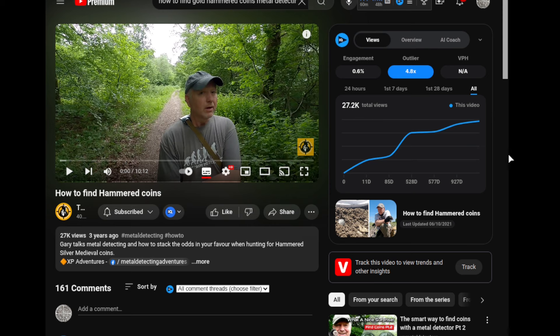We've got this video here of Gary — 'How to Find Hammered Coins' — and it's a nice long video of him talking about exactly how you find hammered coins. I got a question last night: how do I find hammered silver, hammered and gold coins? Gold coins is a bit trickier, but when you find hammered coins you might find gold ones. Gary chats about how to find hammered coins and the sorts of land you need to look for.